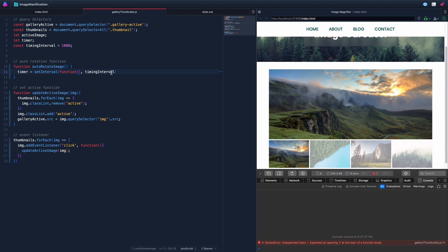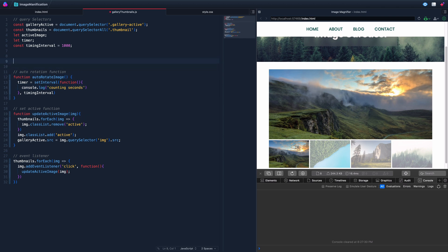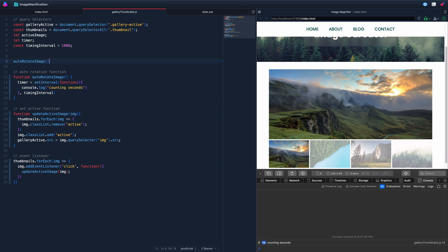First let's make sure the interval works by logging 'counting seconds' and calling the function on page load. It keeps firing repeatedly — good. Now let's comment that test out. Inside the interval, we want to figure out which image is currently active. We declare activeImage and use document.querySelector for '.thumbnail.active' — it must have both classes.